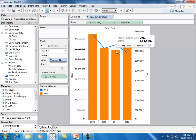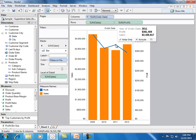In 2011, we had our lowest sales, but we can see that we still had our high profitability.